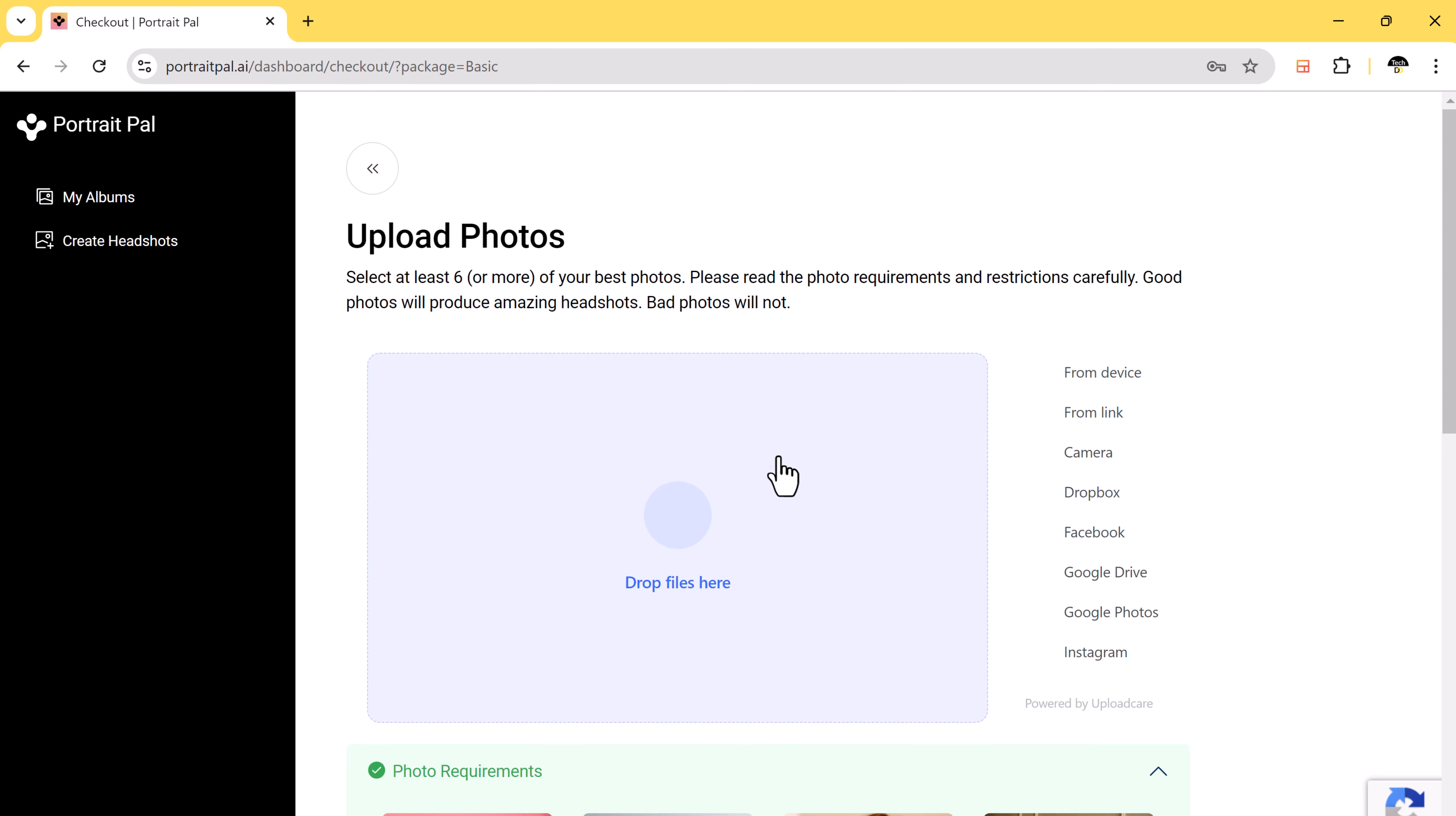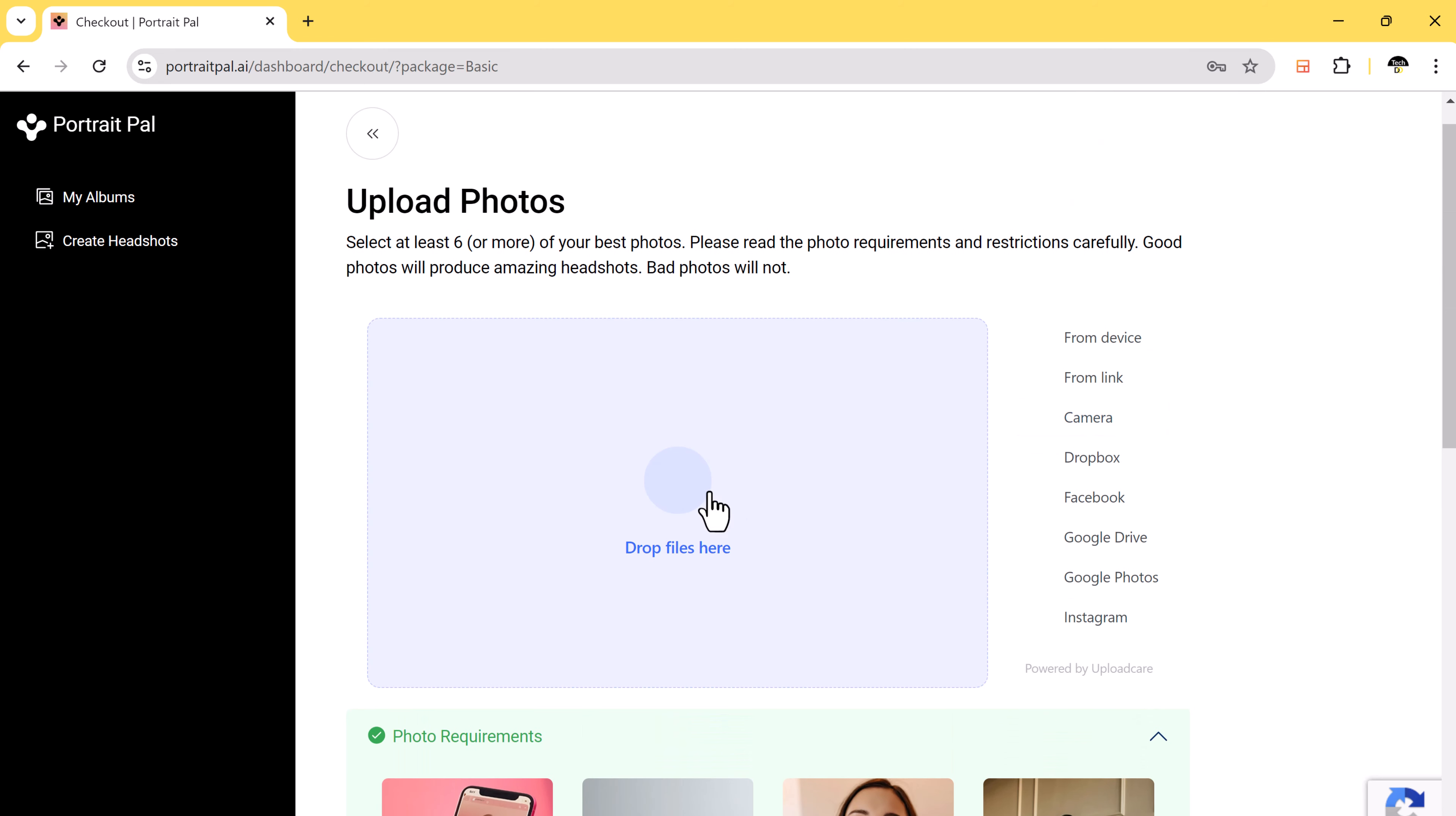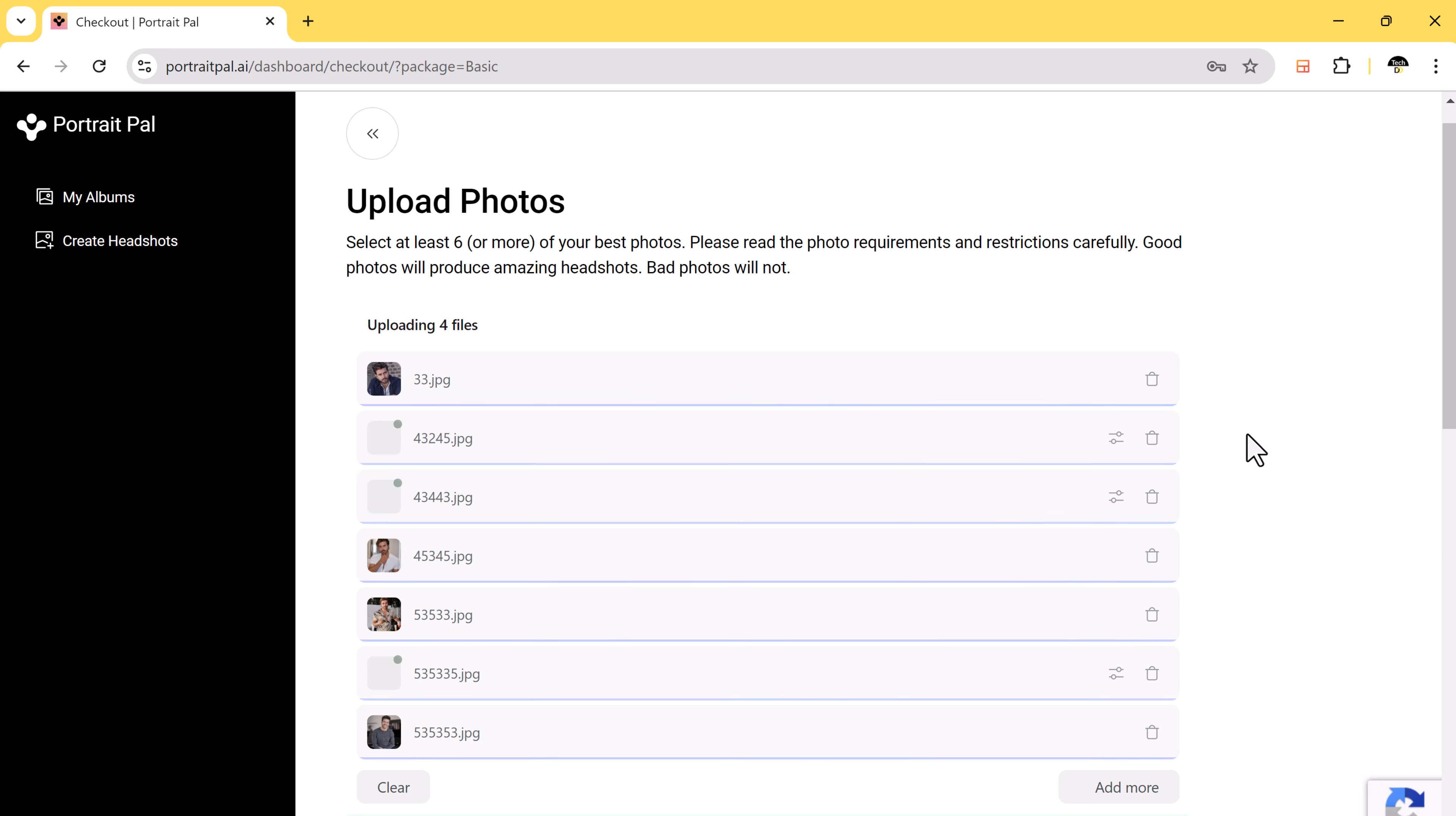Once that's done, it's time to upload your photos. Make sure the images are clear and you are not making any funny faces or covering parts of your face. You can select photos from your PC or drag and drop them directly onto the platform. Here you can see I have uploaded some photos.